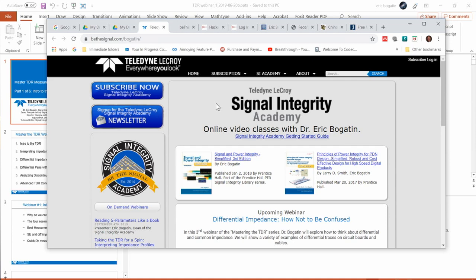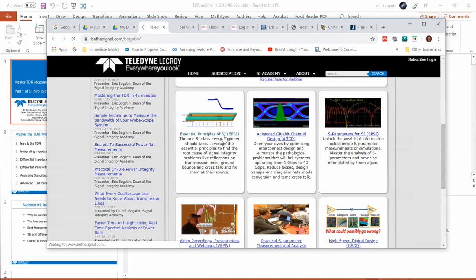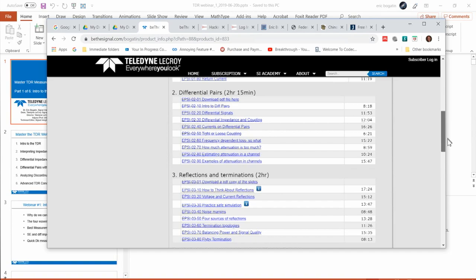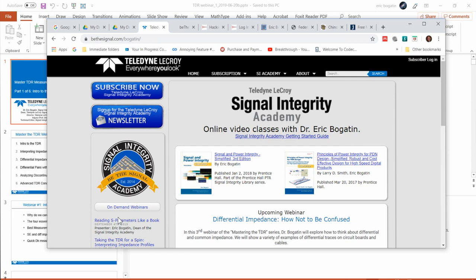Here is bethesignal.com — this is where the Signal Integrity Academy is. When you sign up for your free subscription, you log in and can access all of the six different classes. You go to any of these pages, and here are all the classes — the lessons and lectures within each class. You can click on those, view the video, and download the PDF. Over here on the homepage on the left-hand side, we have a list of all the webinars that I've done.